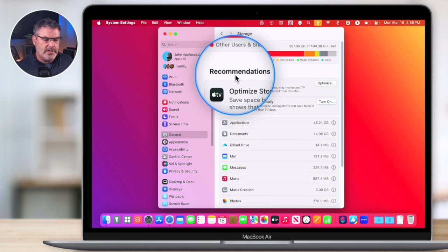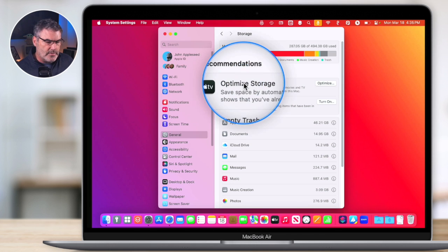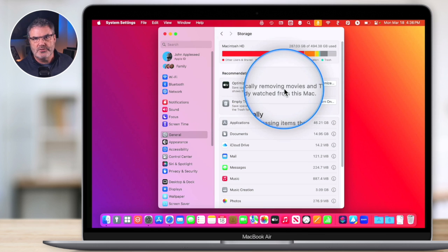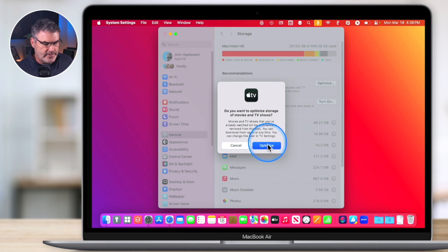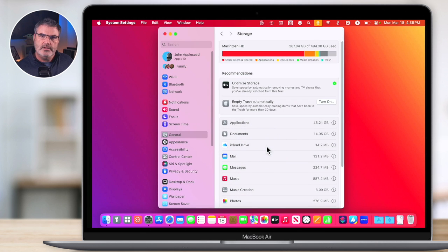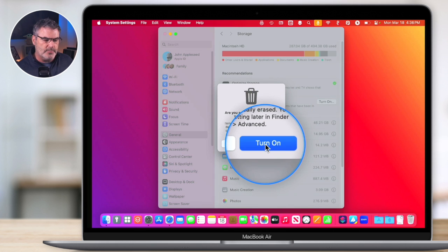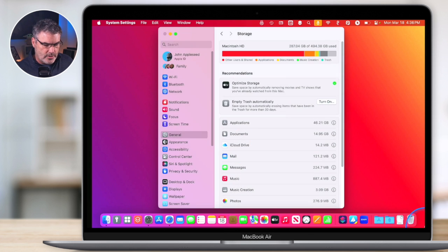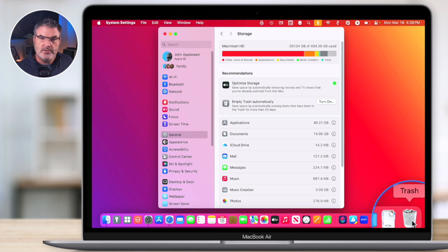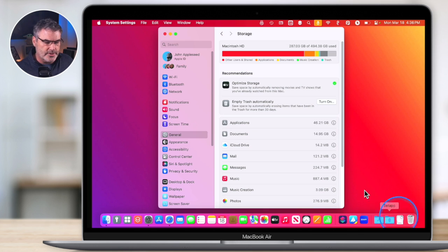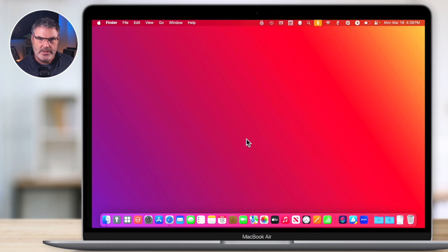Another thing you can do is run the Recommendations, which change depending on your setup. In my case, I can optimize Apple TV storage — this automatically removes movies and TV shows I've already watched. I can also turn on 'Empty Trash Automatically', which deletes anything in the trash that is over 30 days old. This helps keep your trash managed and frees up space.